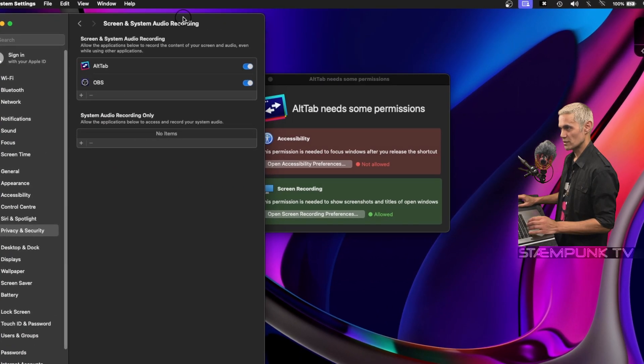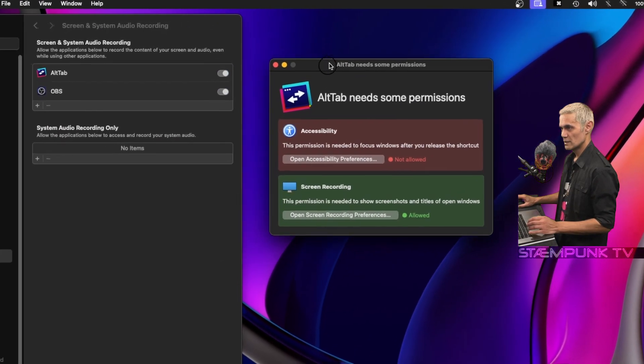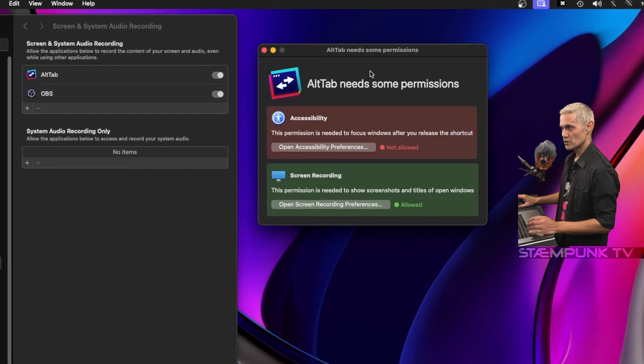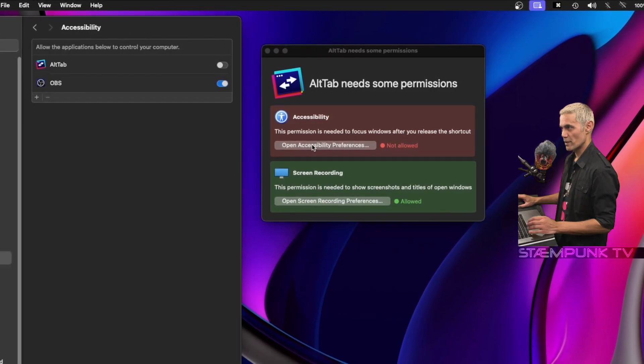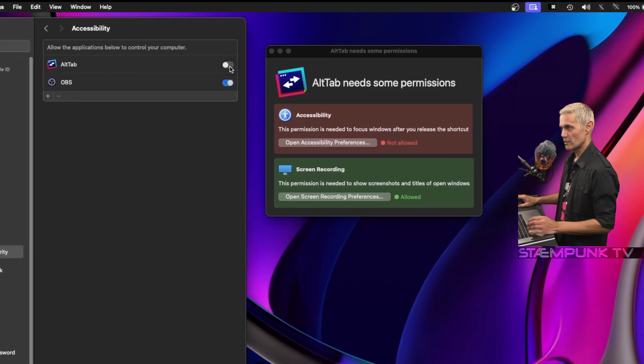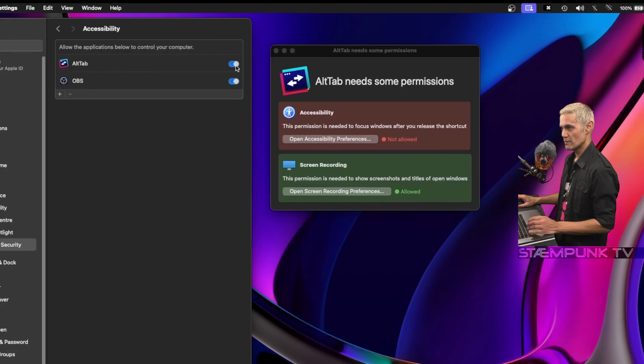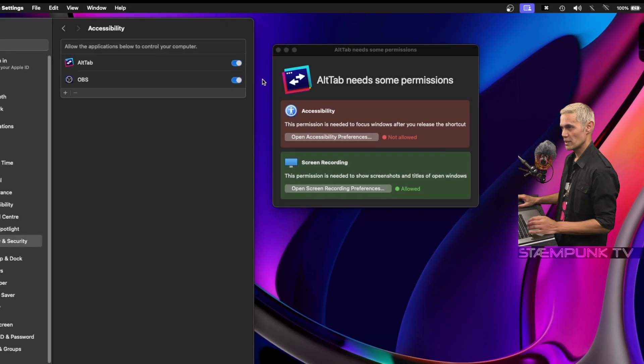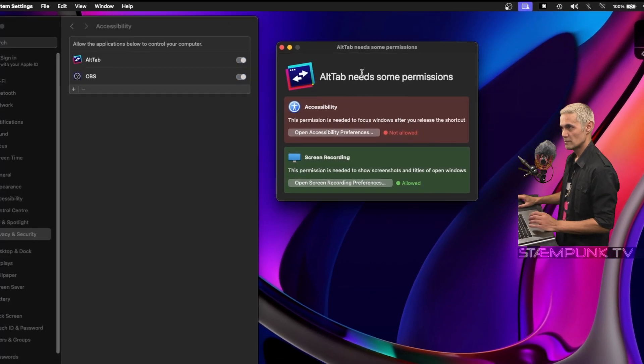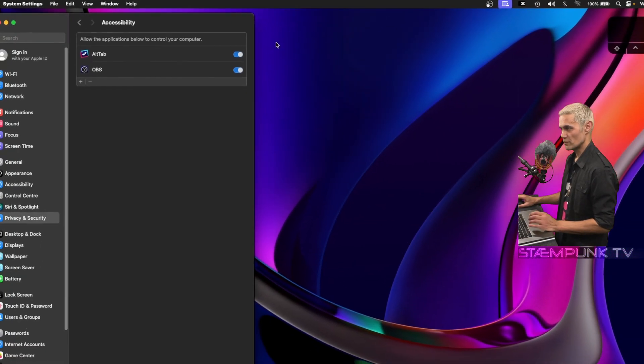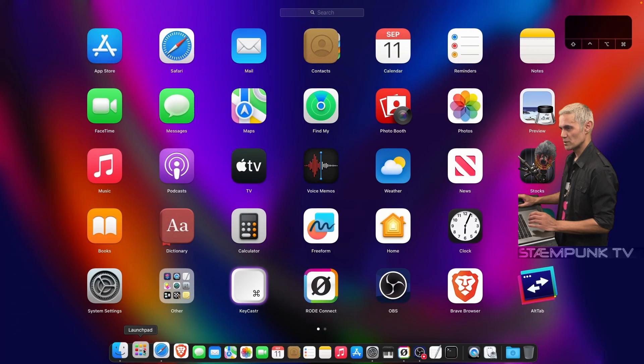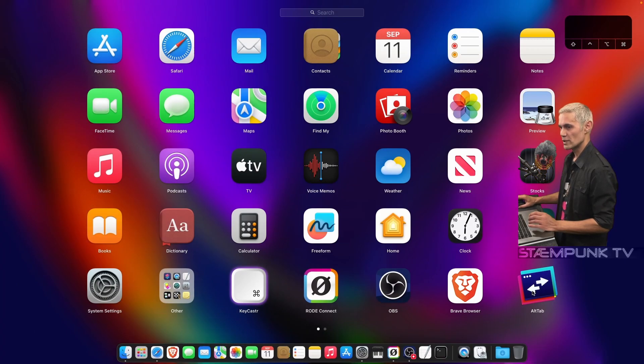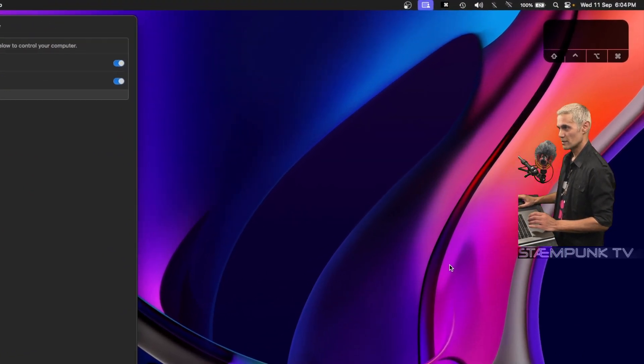I'll leave system settings open. I'll just drag that to the side and then I'll go to accessibility and open accessibility preferences. I'll also enable AltTab here and then close and reopen AltTab. I'll close it from there, go back to my launch pad, and I'll relaunch AltTab.